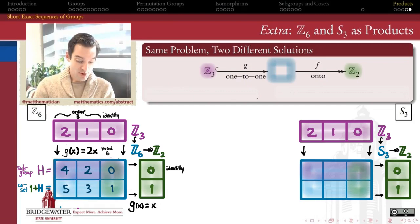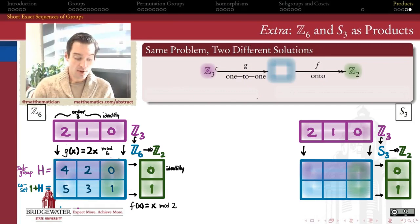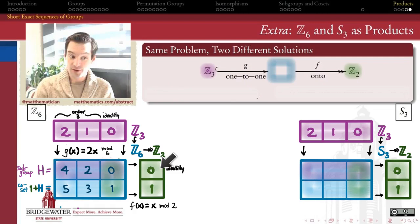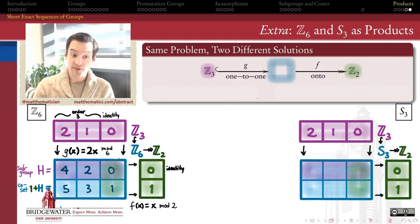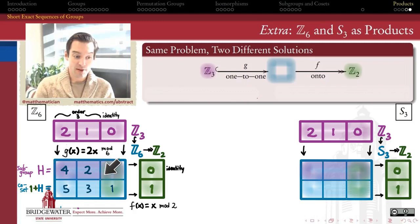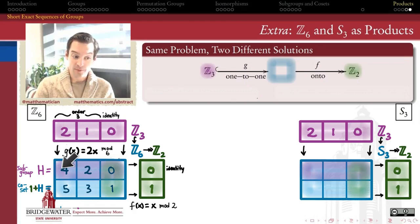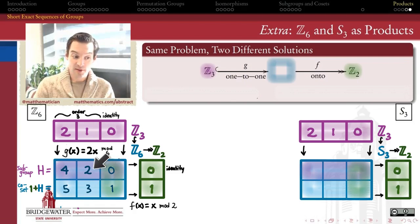The projection map is just reduction mod 2: f of x equals x mod 2. All even numbers in Z mod 6 get sent to 0, and all odd numbers get sent to 1. We can check this gives an exact sequence: Z mod 3 maps one-to-one into Z mod 6, which maps onto Z mod 2. The image of the first map, {0, 2, 4}, is exactly the kernel of the second map — exactly the even residues mod 6.